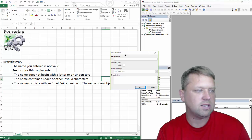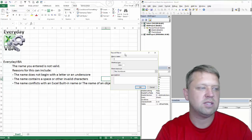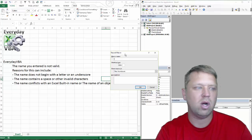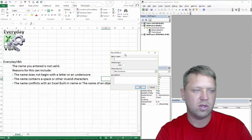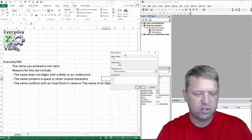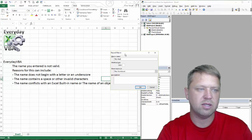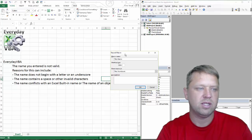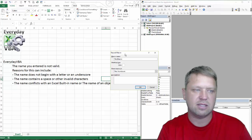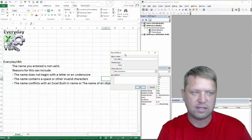The next thing is the name contains a space or other invalid characters. So let's do a two-word example: 'this macro'. It's not going to like that because it doesn't like the space.